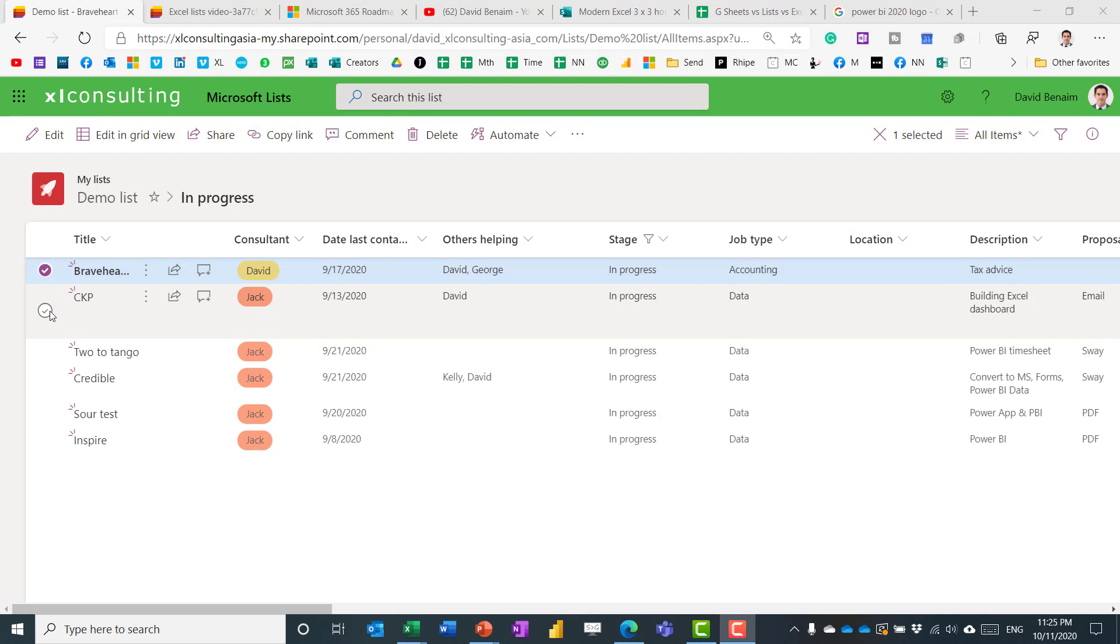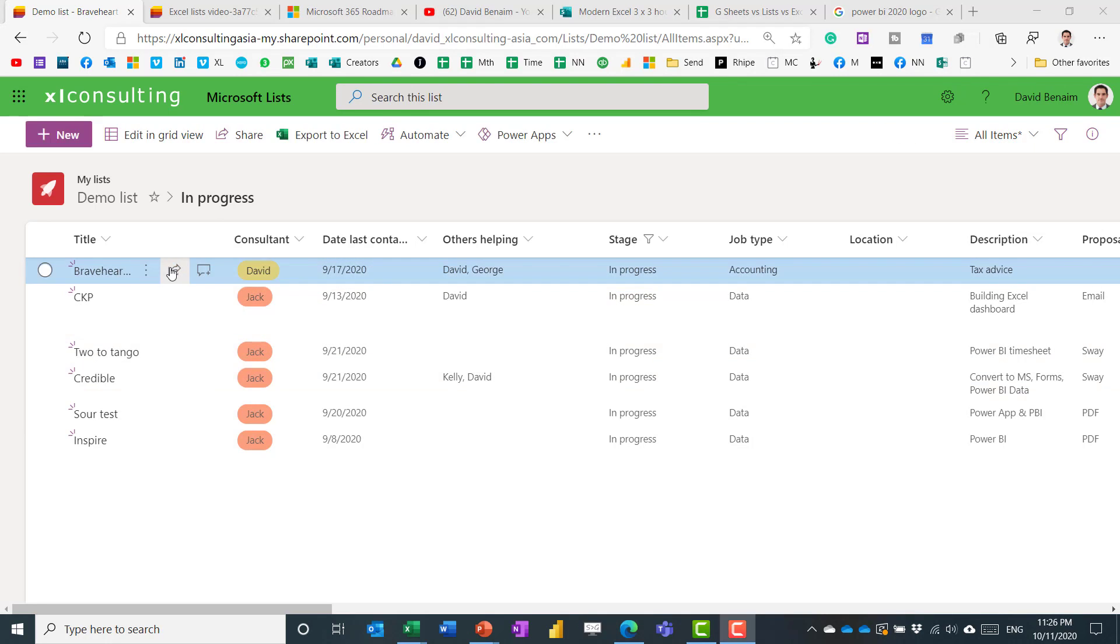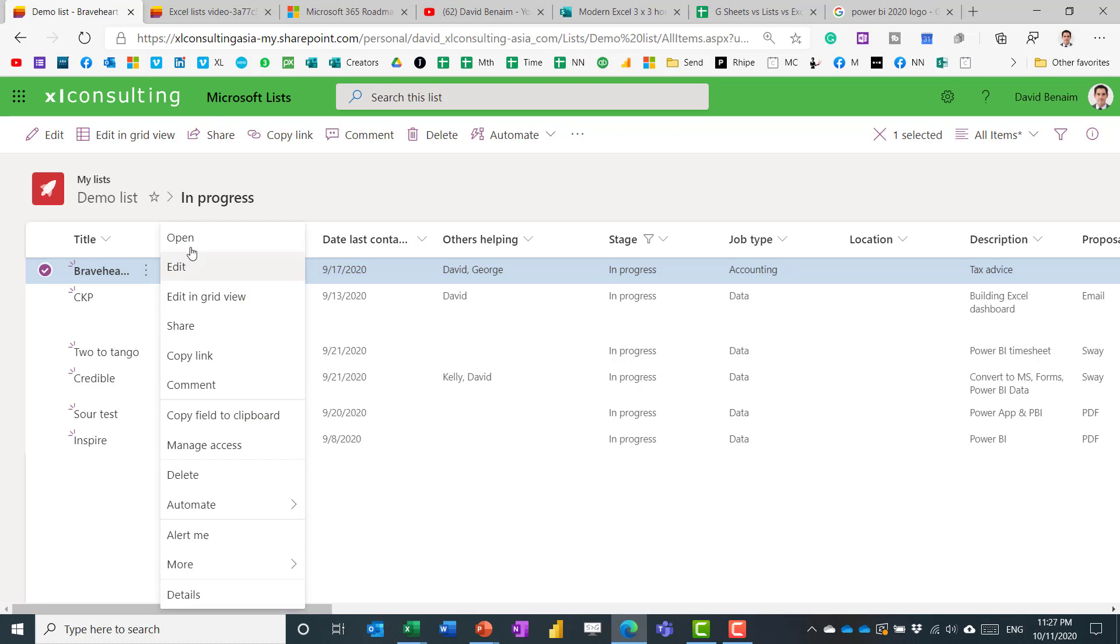You can multi-select and then edit them all in one go. And then you have these things. So this is comments. This is just a link to that. And this has other things that you can do.